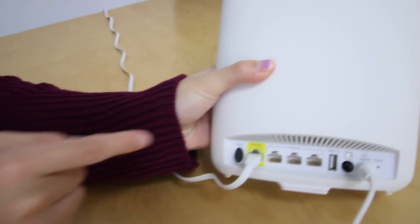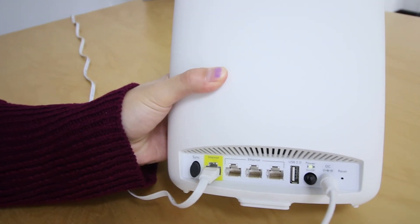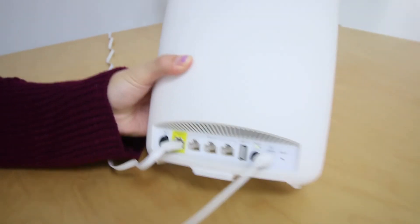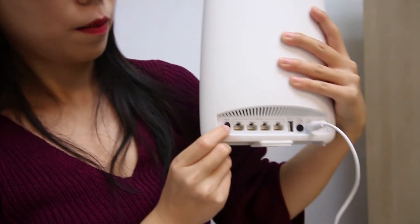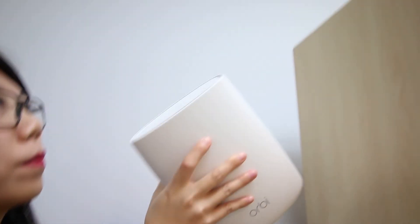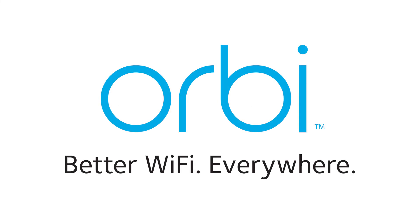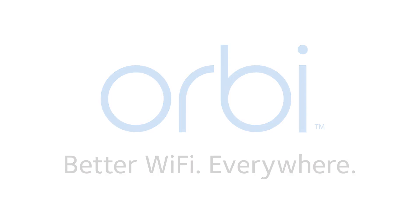For more information on how to sync your Orbi router and satellite, please watch the How to Sync Your Orbi Router and Satellite video, or watch the full installation video instead. And to learn more about these and other topics, visit us at community.netgear.com.